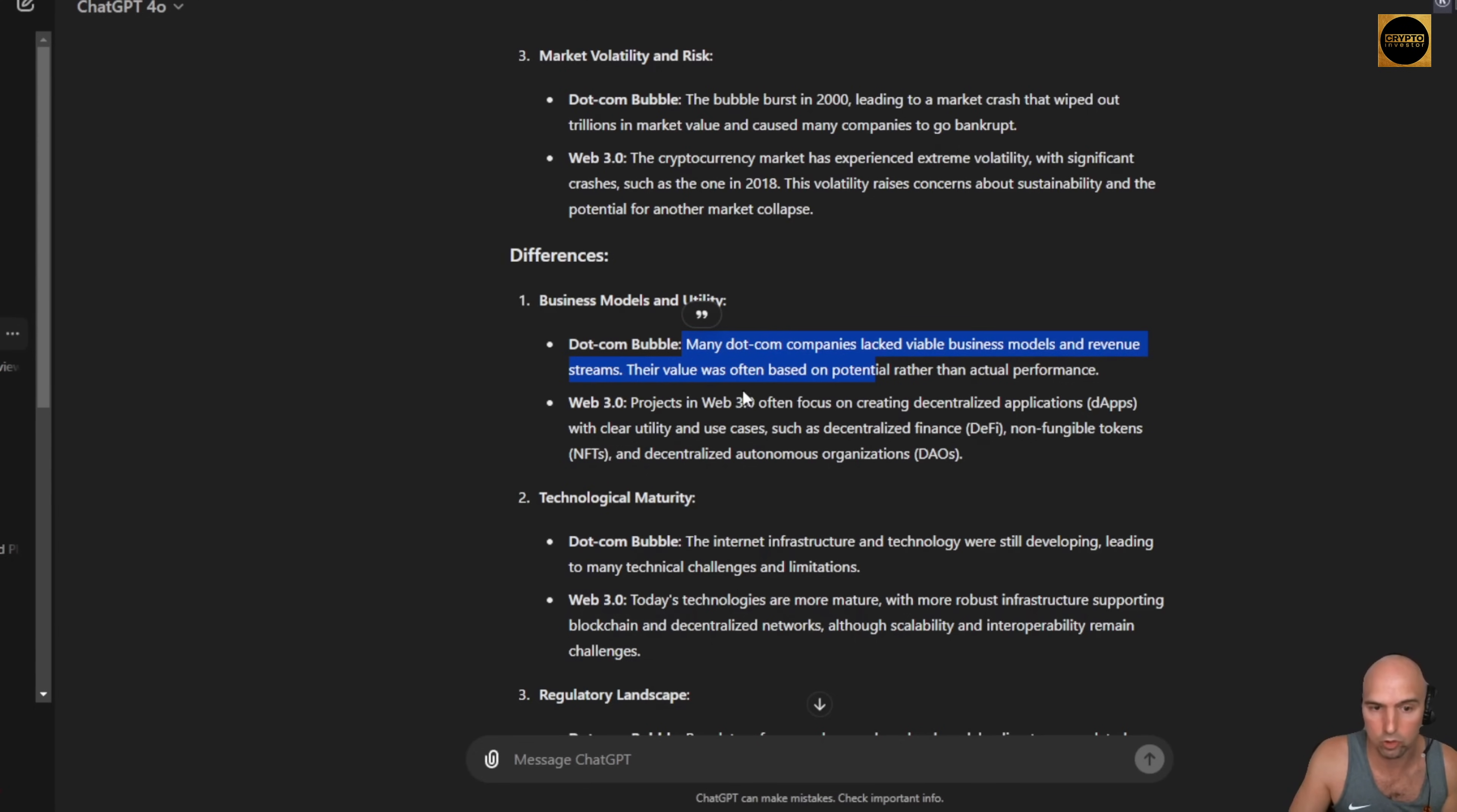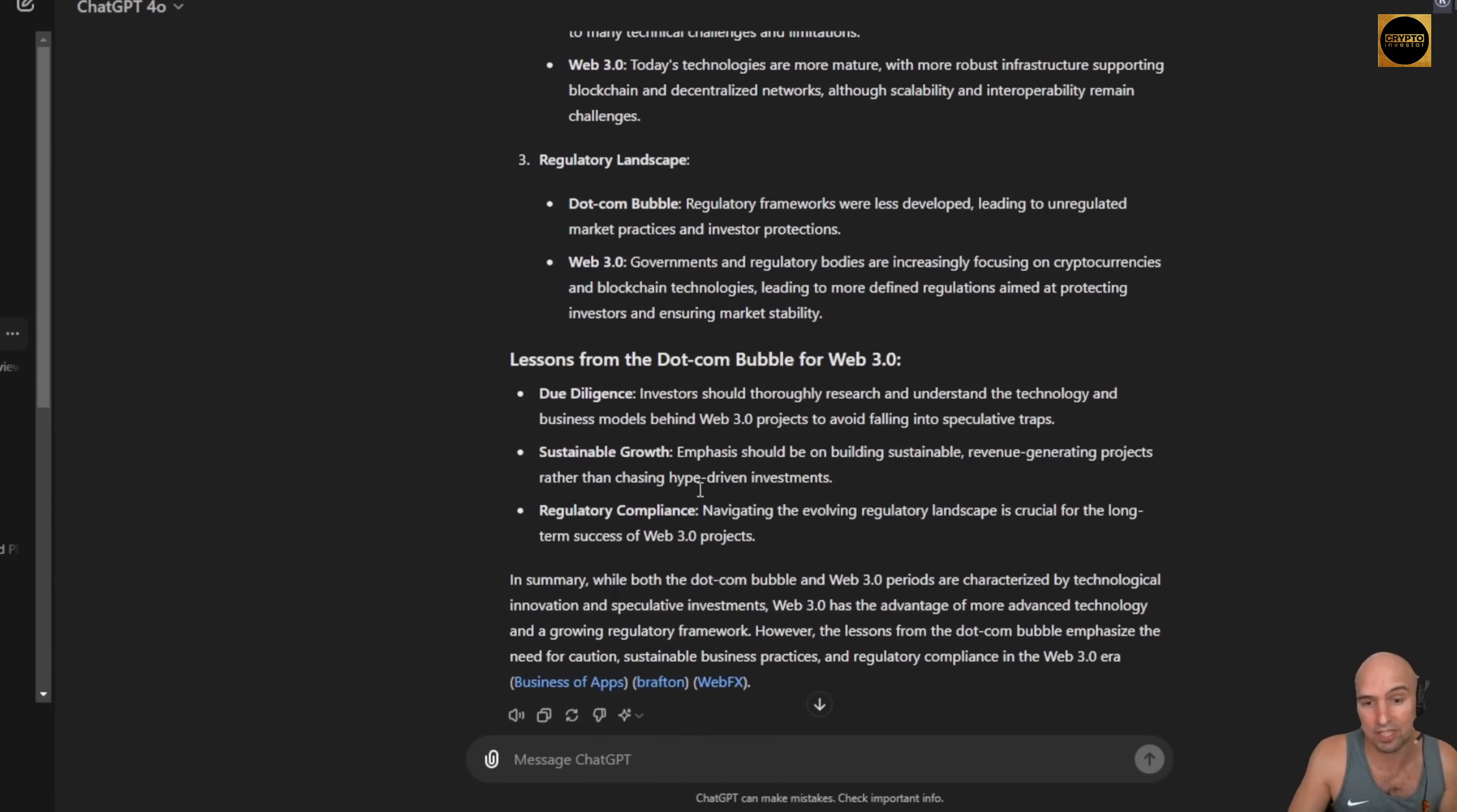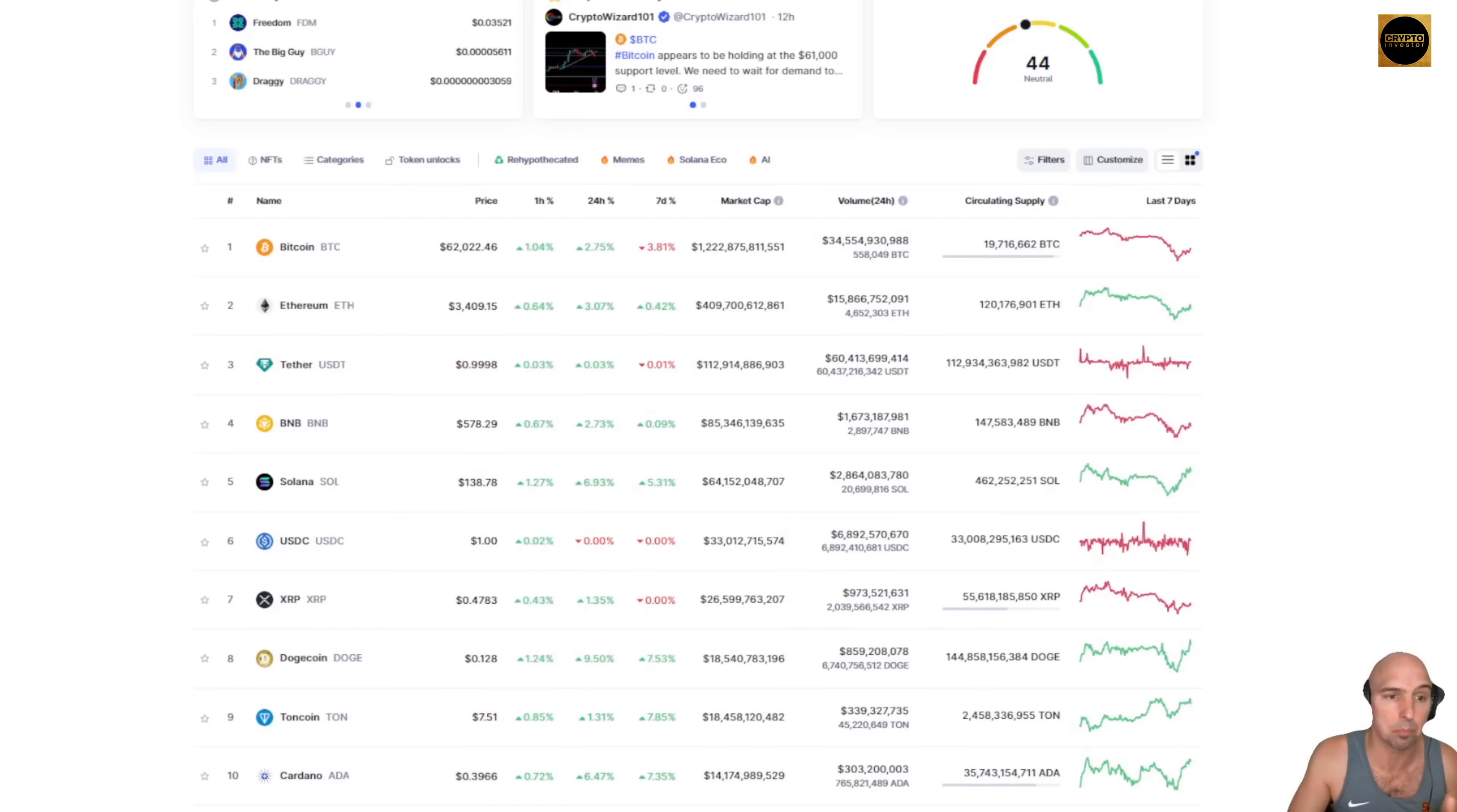So many companies lack visible business models and revenue streams. I feel like the Web3 space is the same thing. They don't have any real business model or revenue. They just feed on investors' money. So I think that it's not that much different at all. I think the Web3 and the dot-com bubble are pretty similar.